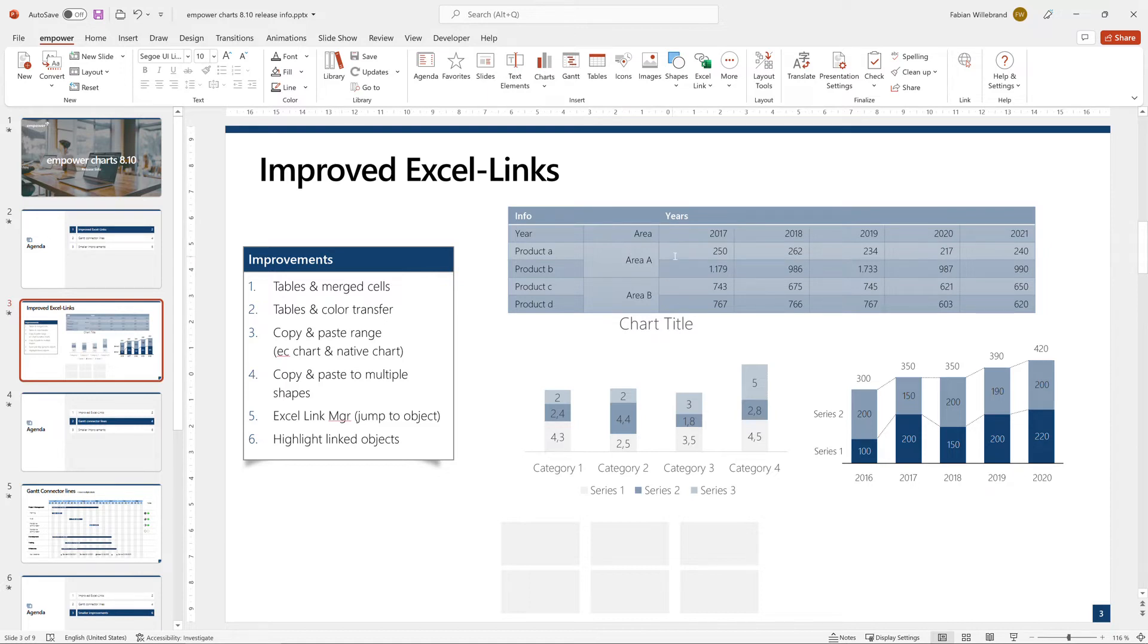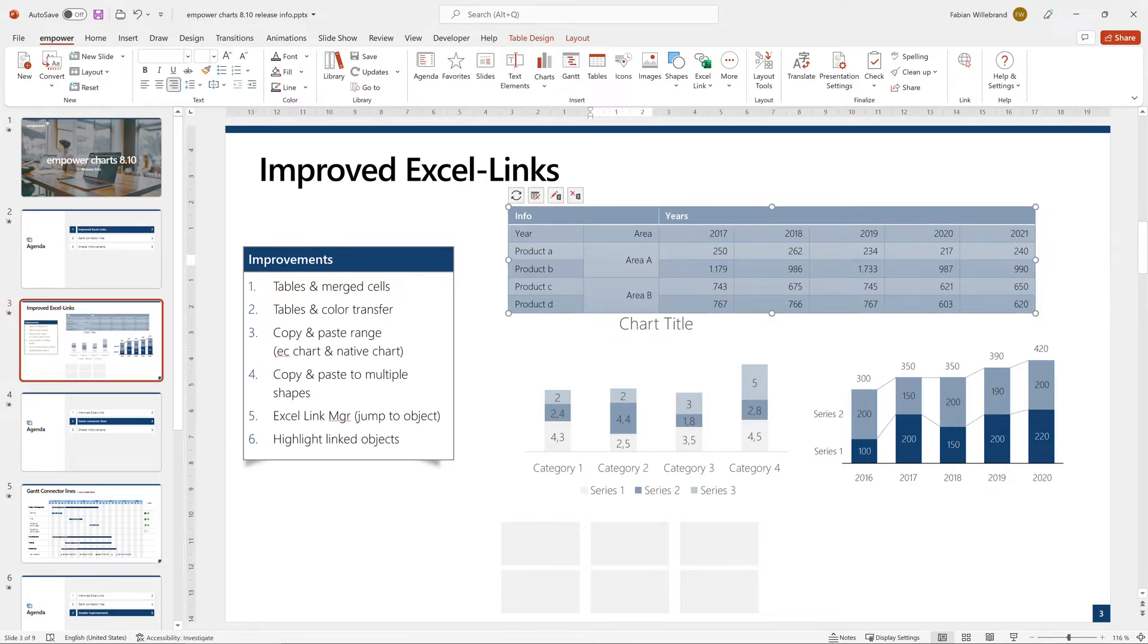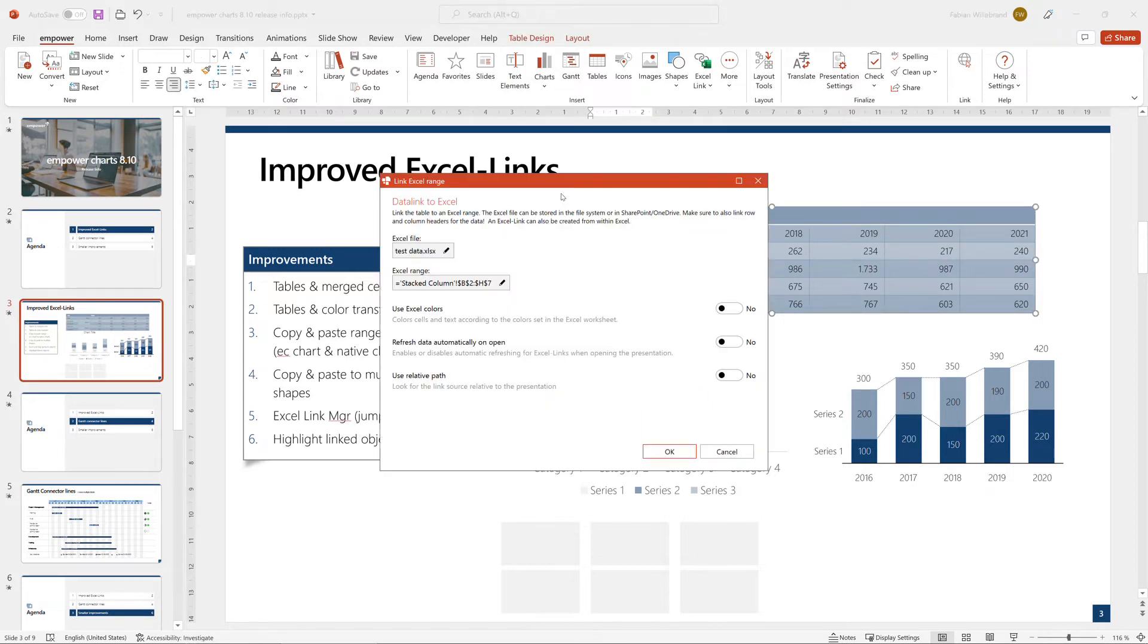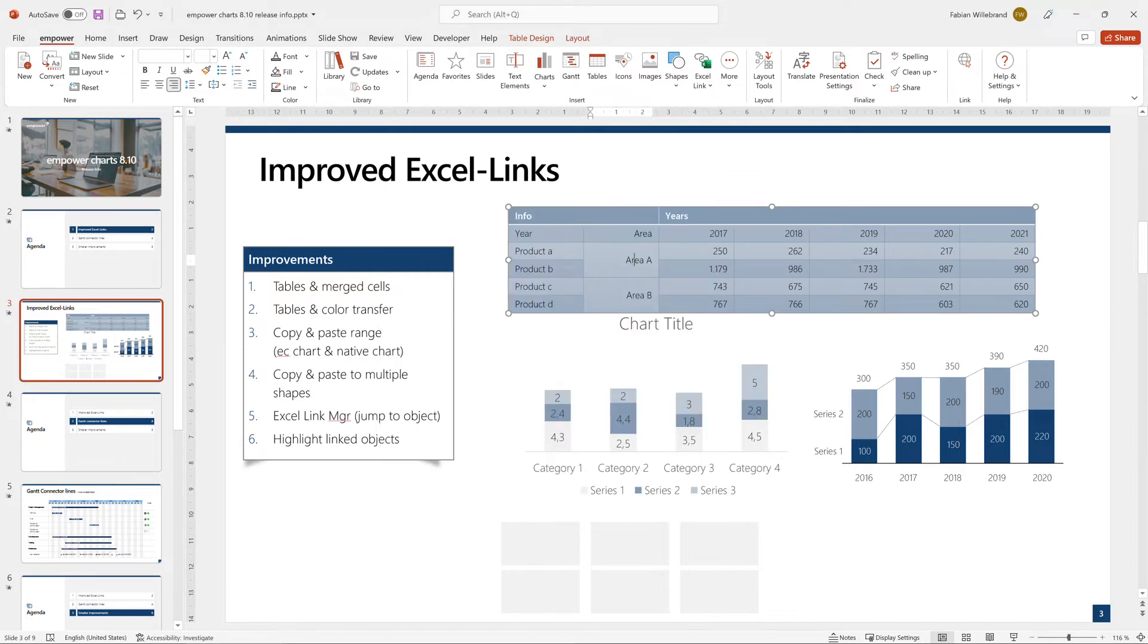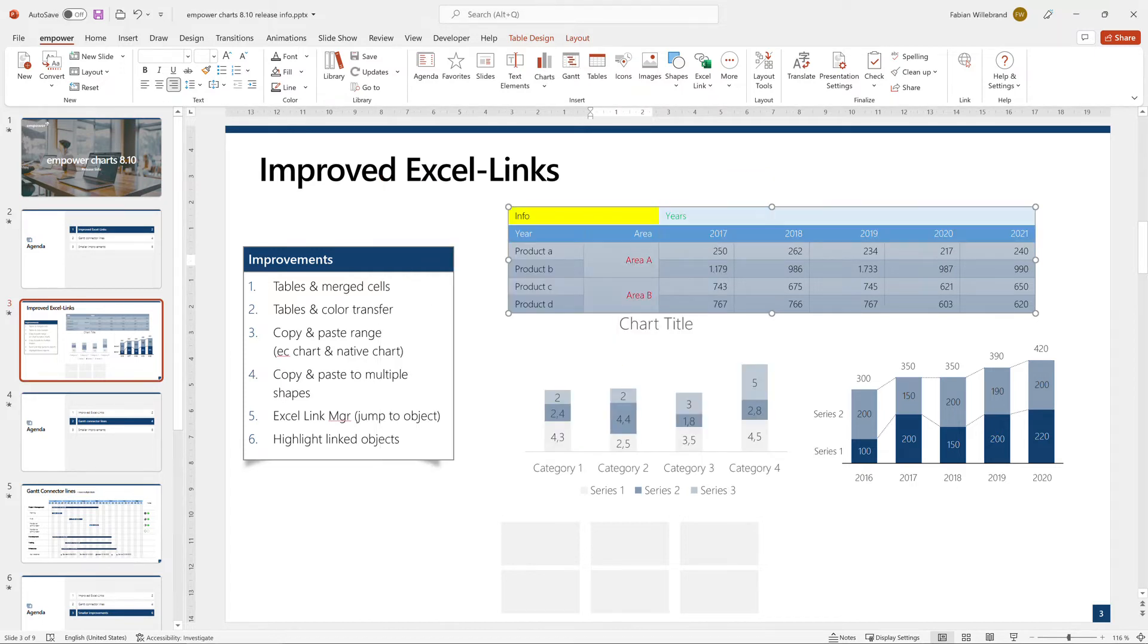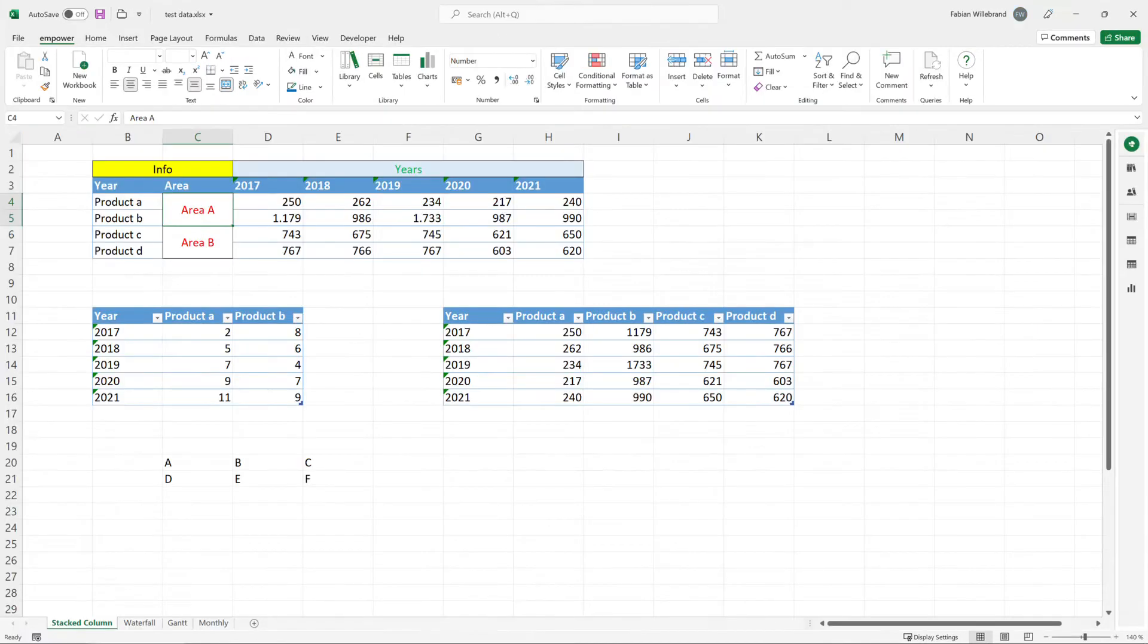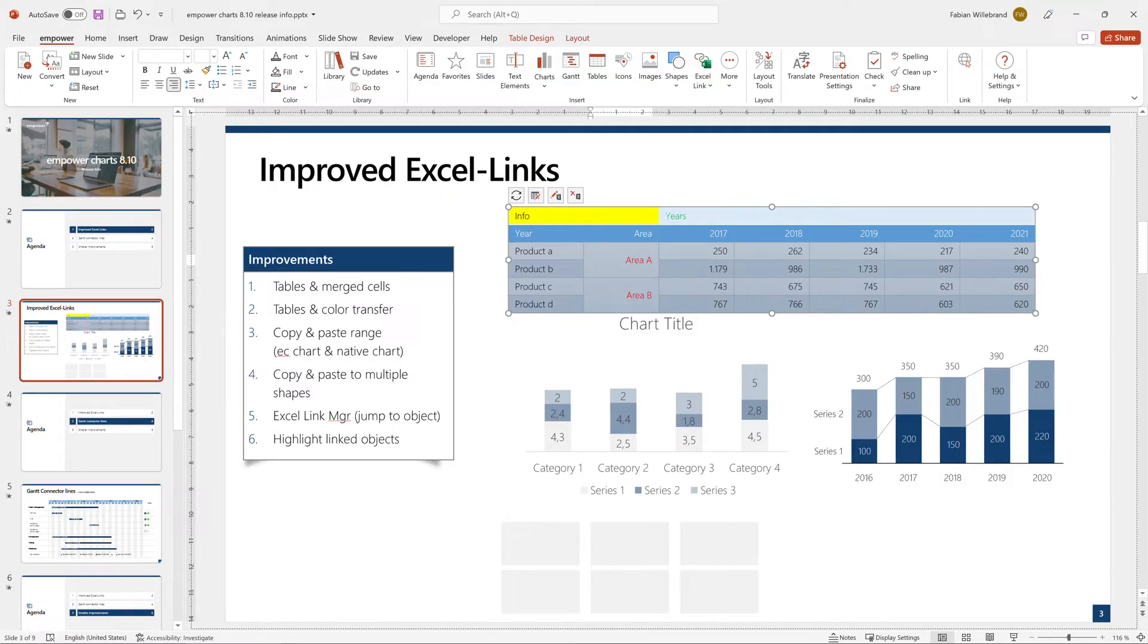Another aspect is you have now an improved color transfer for tables. So if you click here and say I want to edit the link and I want to use the Excel colors, you can do so. And if you compare it, then everything that has a special color, like here yellow, red text, green text, will be transferred to PowerPoint.